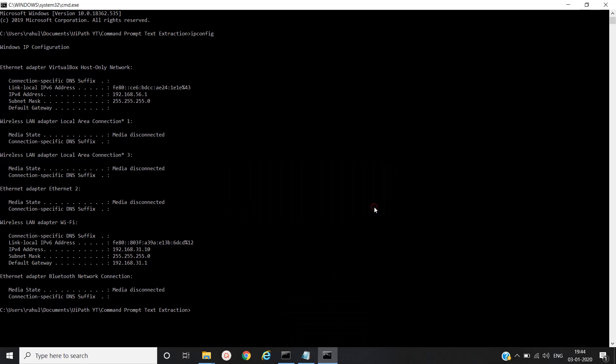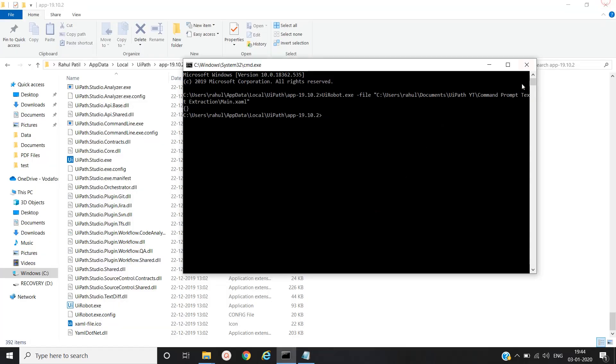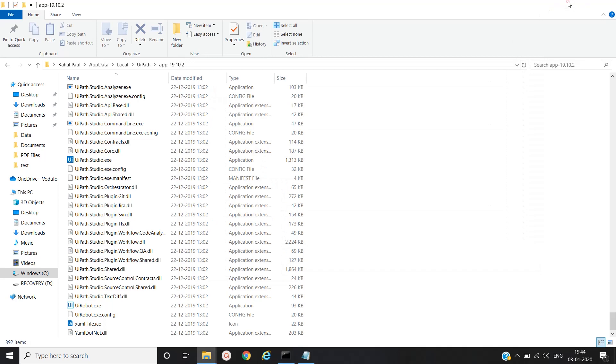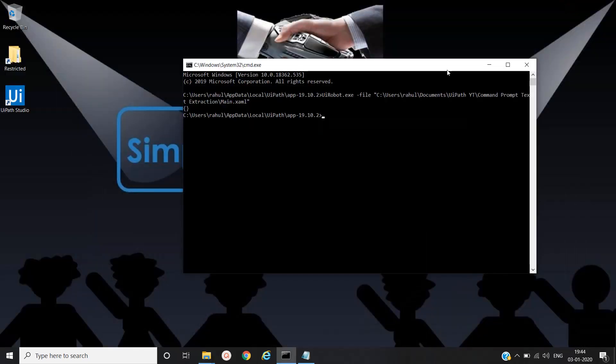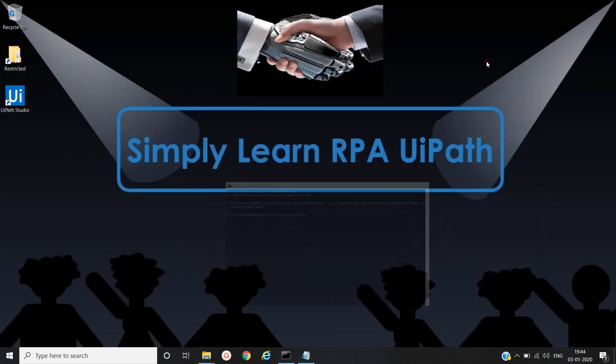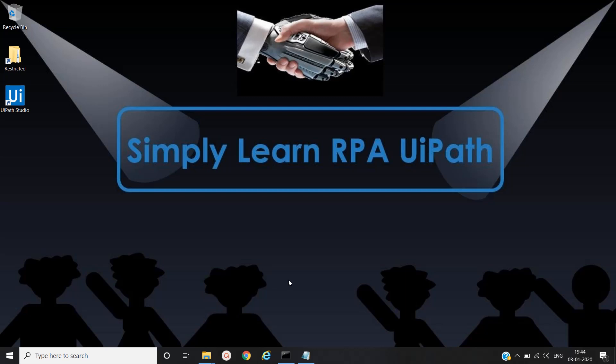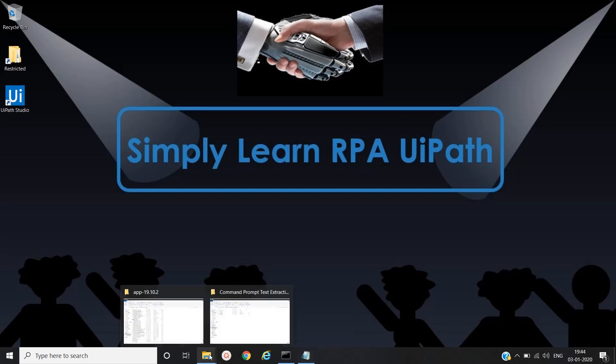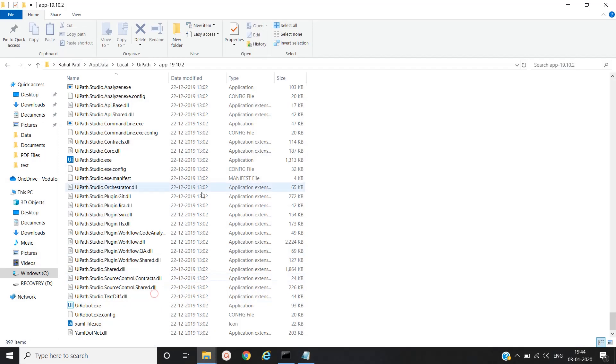We'll close this. Now we have to schedule the robot without UiPath orchestrator. For that we will create one batch file. So let's create a batch file now. For that we will take the path of this location.